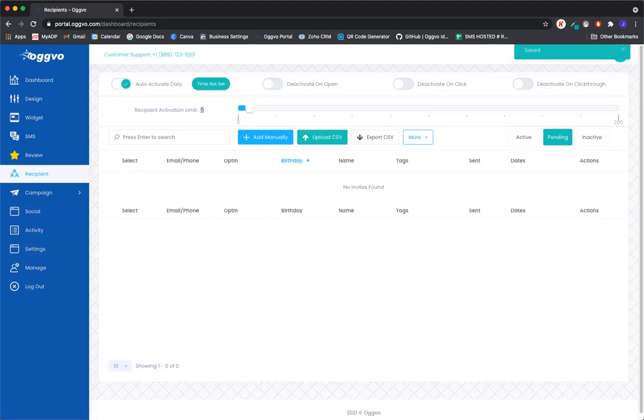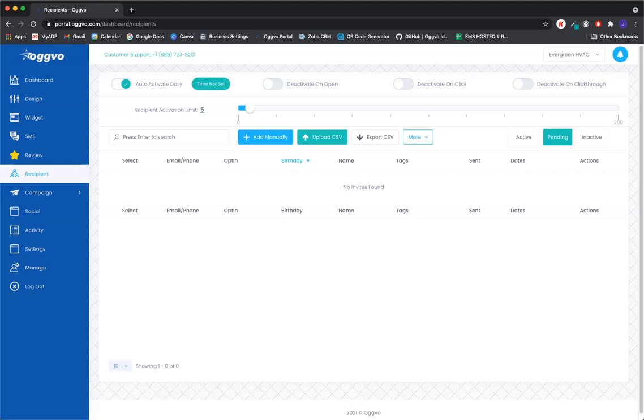You also have some deactivate options up here. Deactivate on open and that's going to deactivate that contact when they open up the email. We have deactivate on click. So they would have to click on the email and that's when they would be deactivated. And the last one here is deactivate on click through.